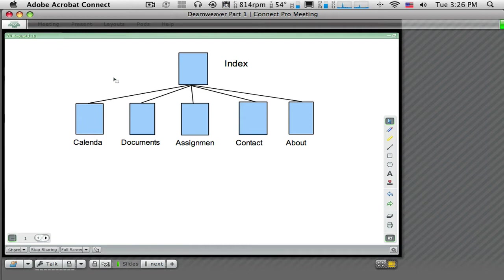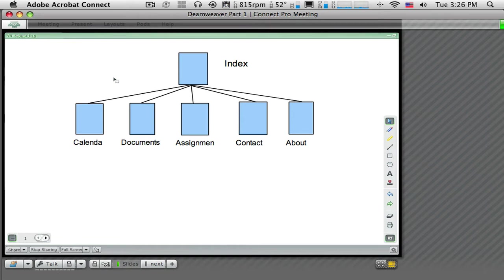Now I recommend that when you first sit down and start planning your website that you draw this diagram out in as detailed a way as you can. For instance, if I have a lot of assignments that I want to give details on, I probably need more than one page. So I might add pages that are in the same category as assignments or sub-pages in the assignment pages category.